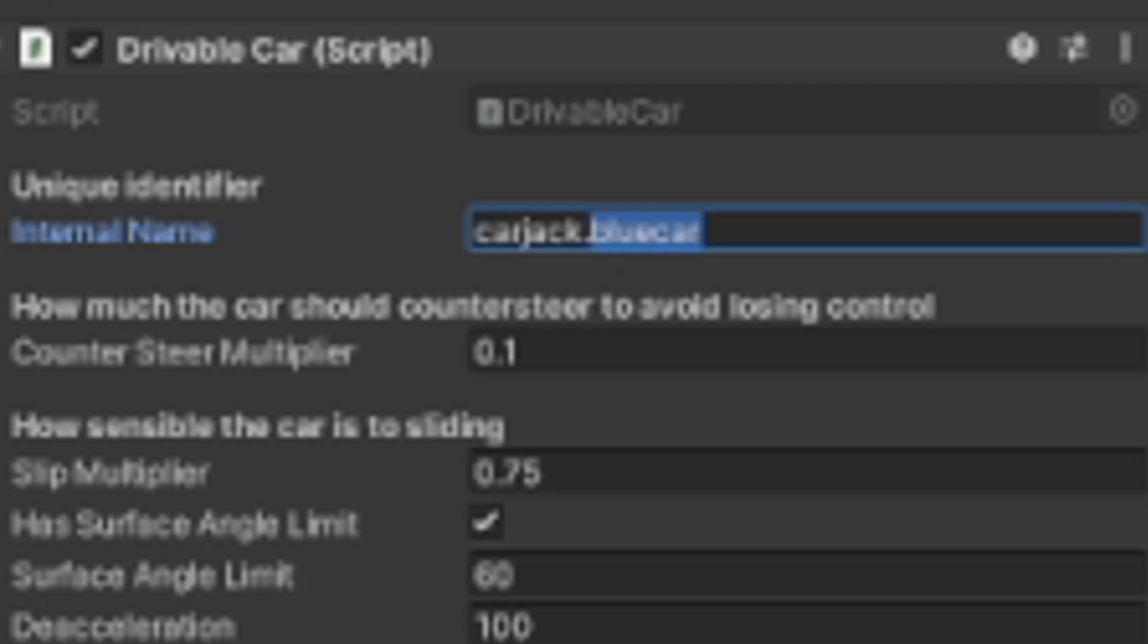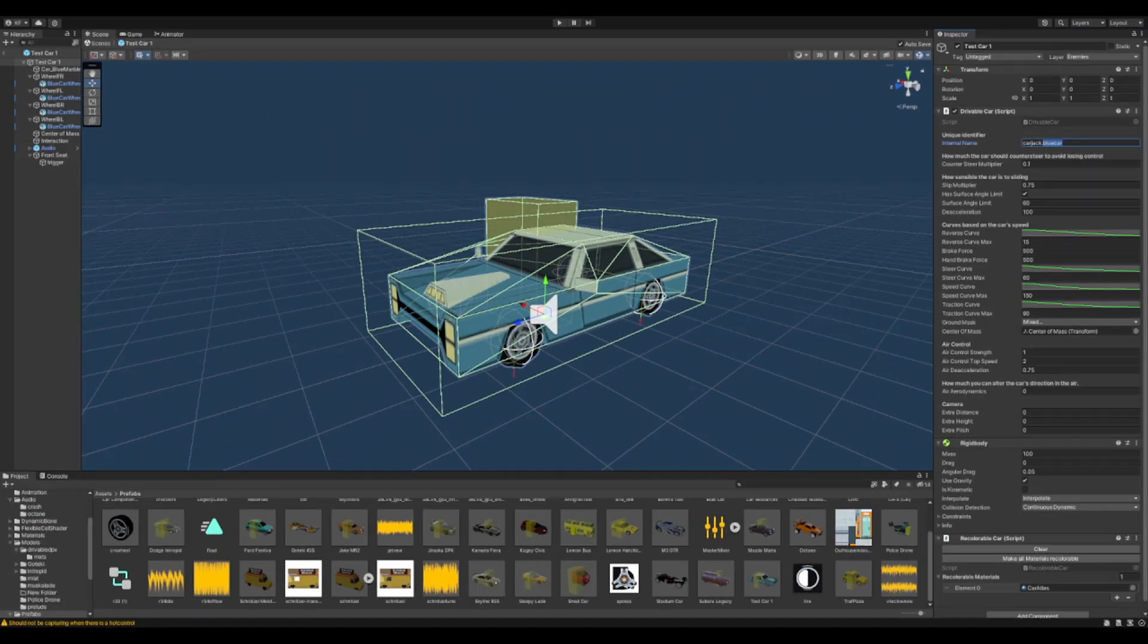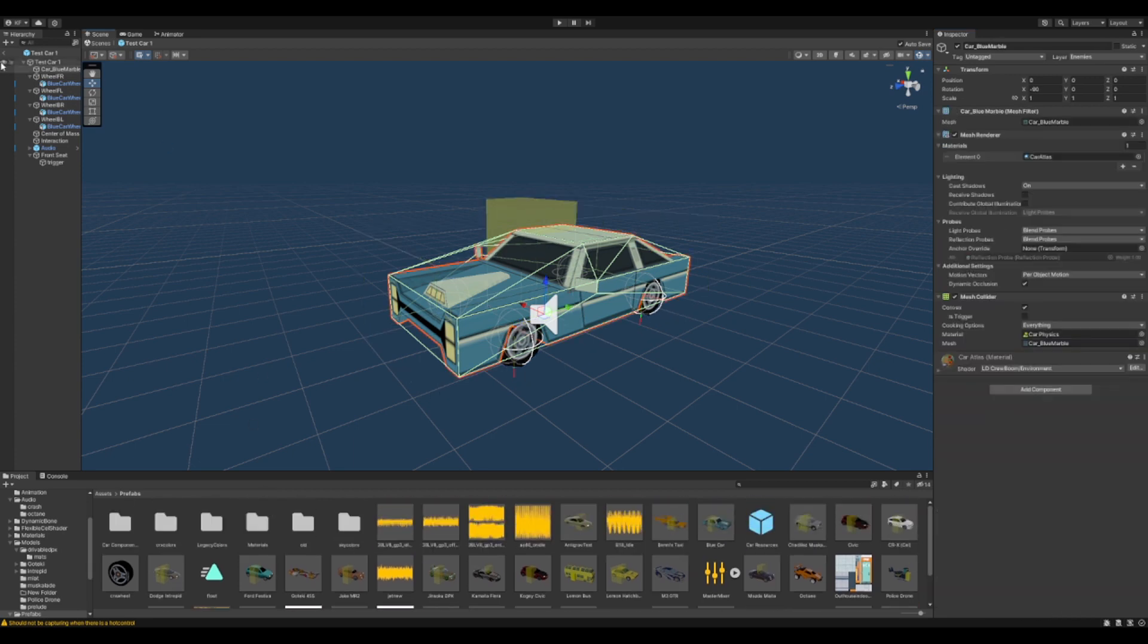This right here is pretty important. What you want to do is you want to name it to something that is uniquely identifiable. No spaces, however. Since I named the car Test Car 1, we'll just do TestCar1. And that is the unique identifier for this vehicle.